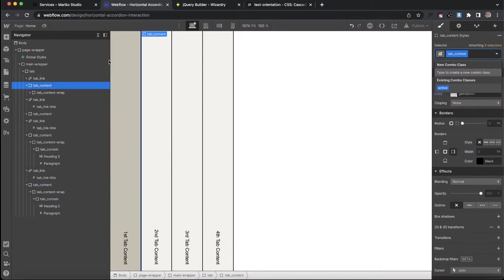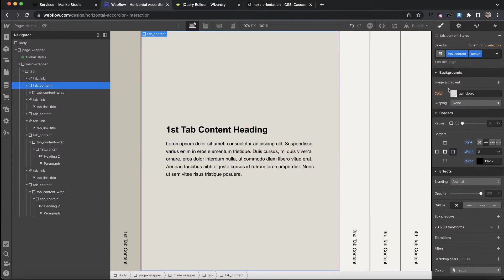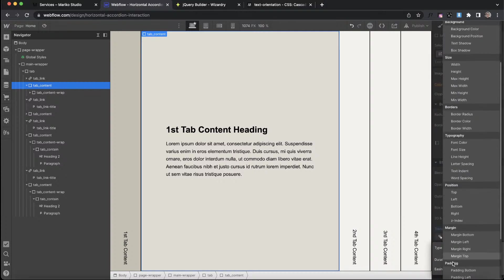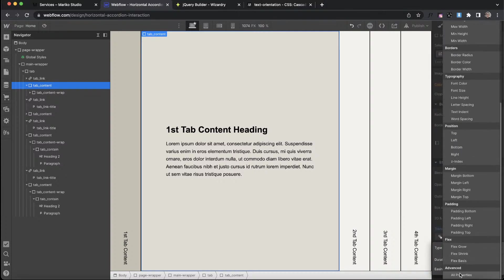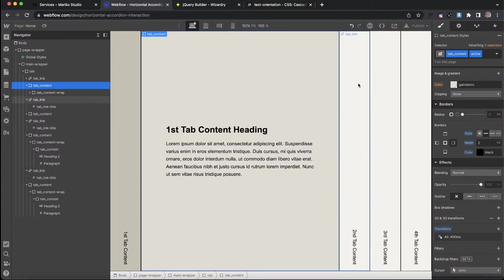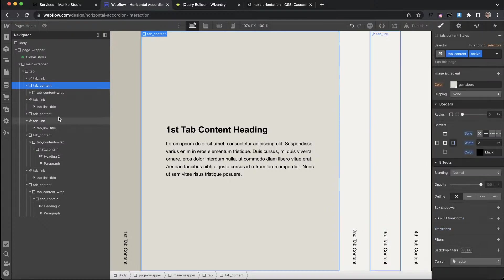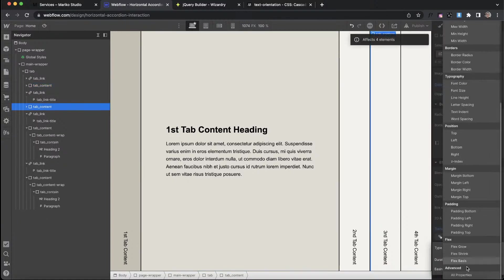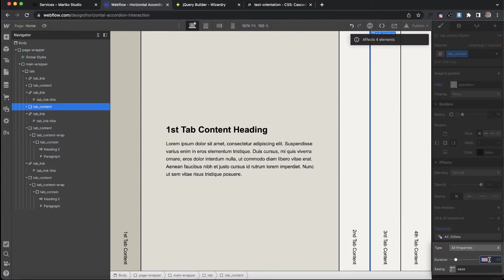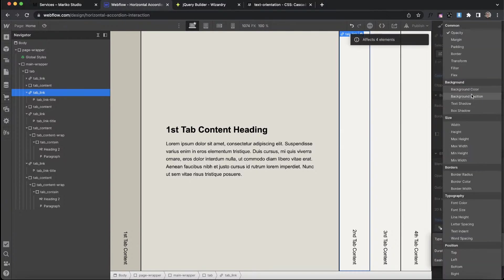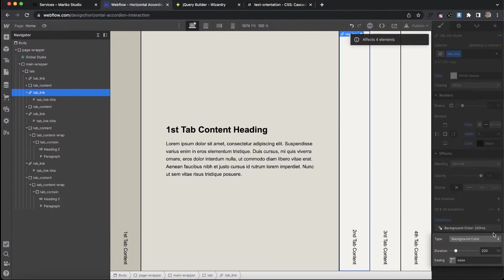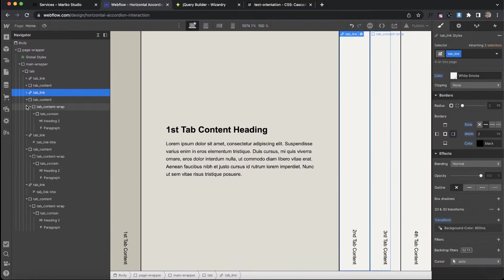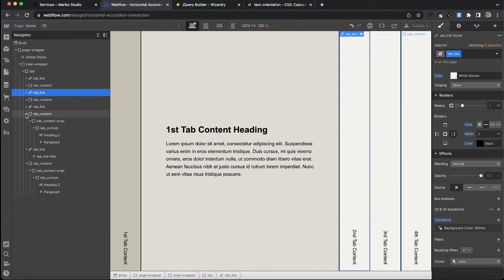We have that basically set up. I think all we need to do now is start working on the interaction part. We're going to set up a transition. We're going to apply it to all properties for now. This will just be the speed at which we want everything to animate. So 400 milliseconds is fine. We actually want to apply that to not just the combo class one, but to all of them, transition all properties 400 milliseconds. Let's do the same for this tab link. I think the only thing we're going to be animating here is the background color. So I'll apply a transition to that one as well.